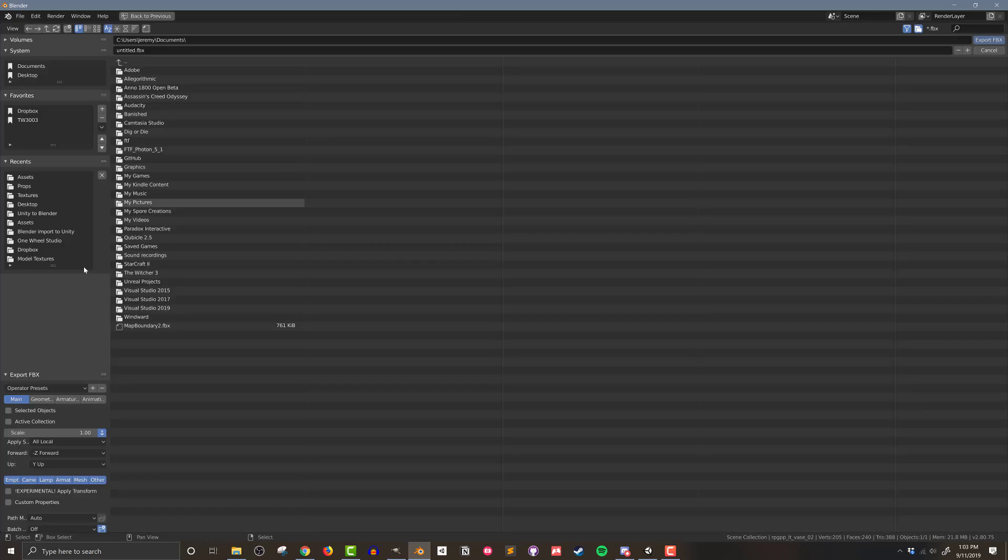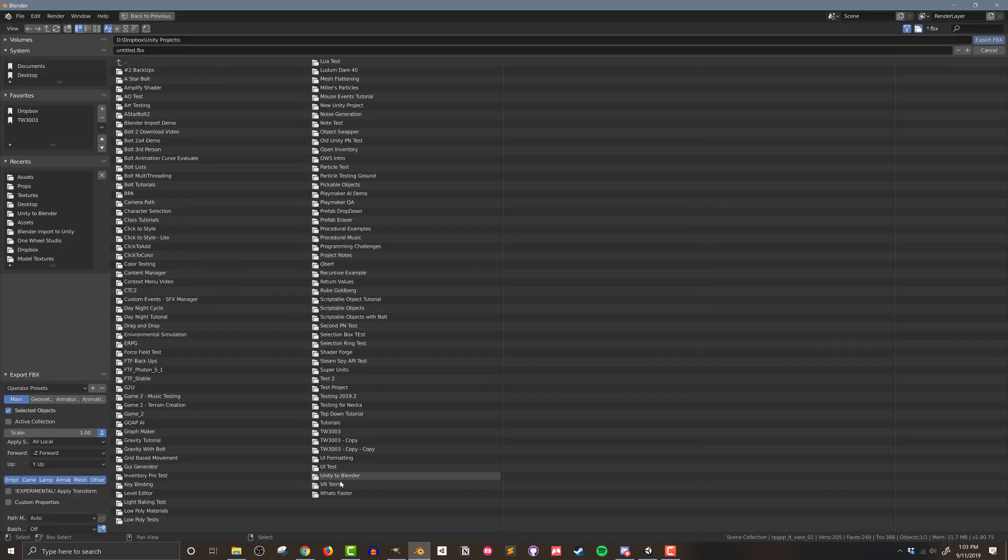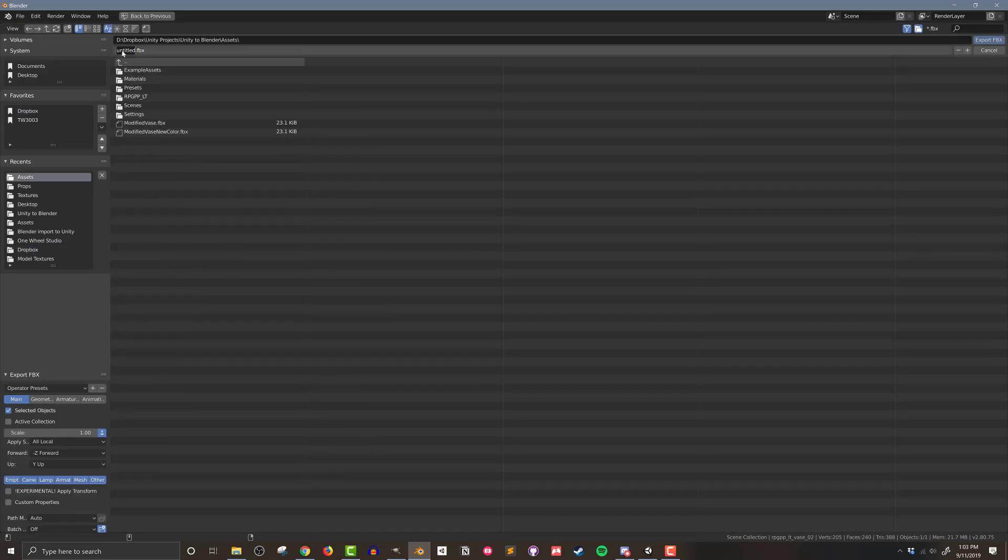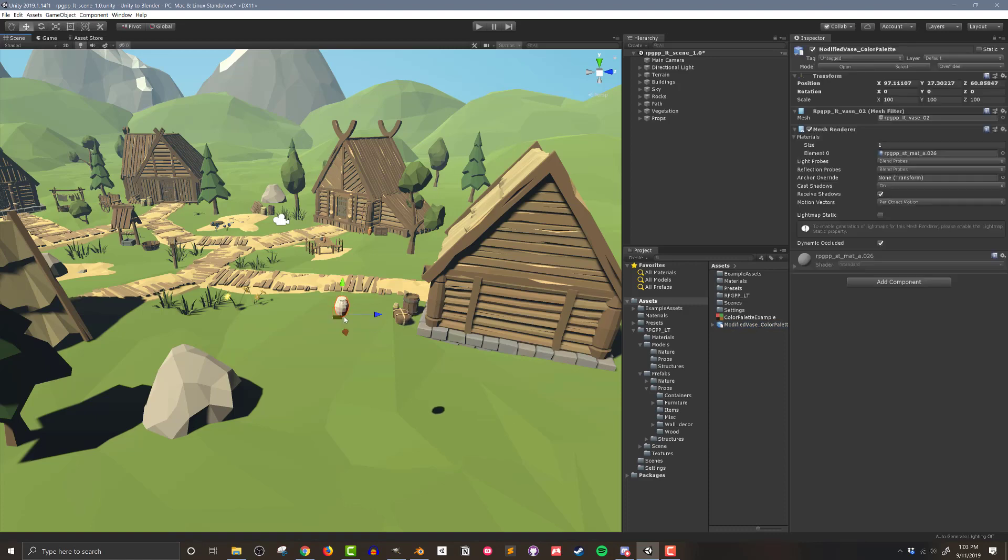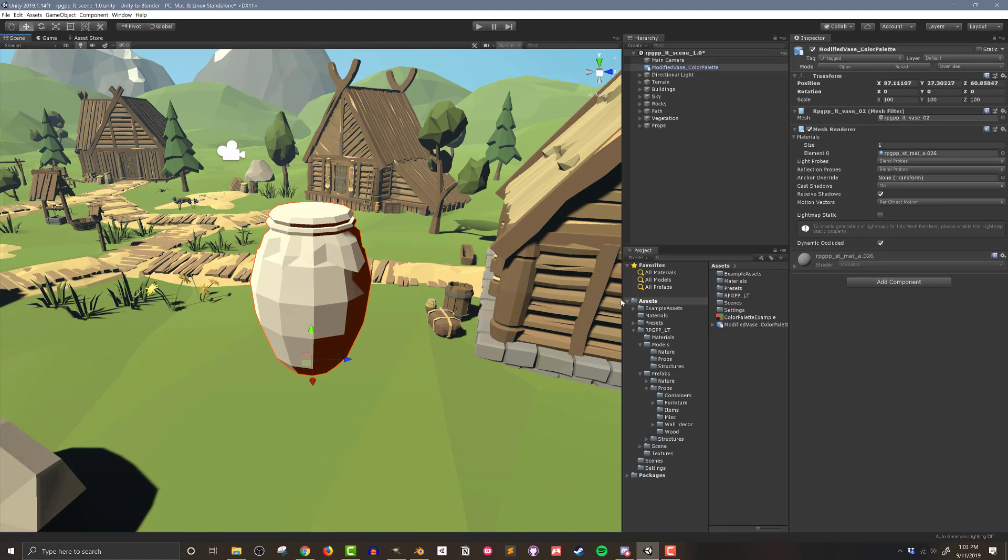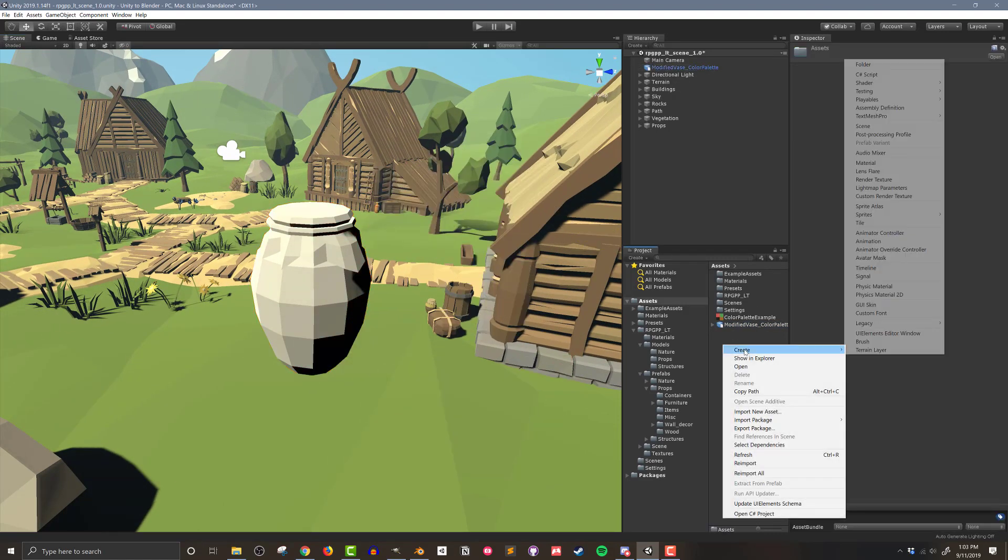Once the UV coordinates have been adjusted, you can now export the model to Unity. Now back in Unity, I can then drag the new model into my scene, but no color or texture shows up.